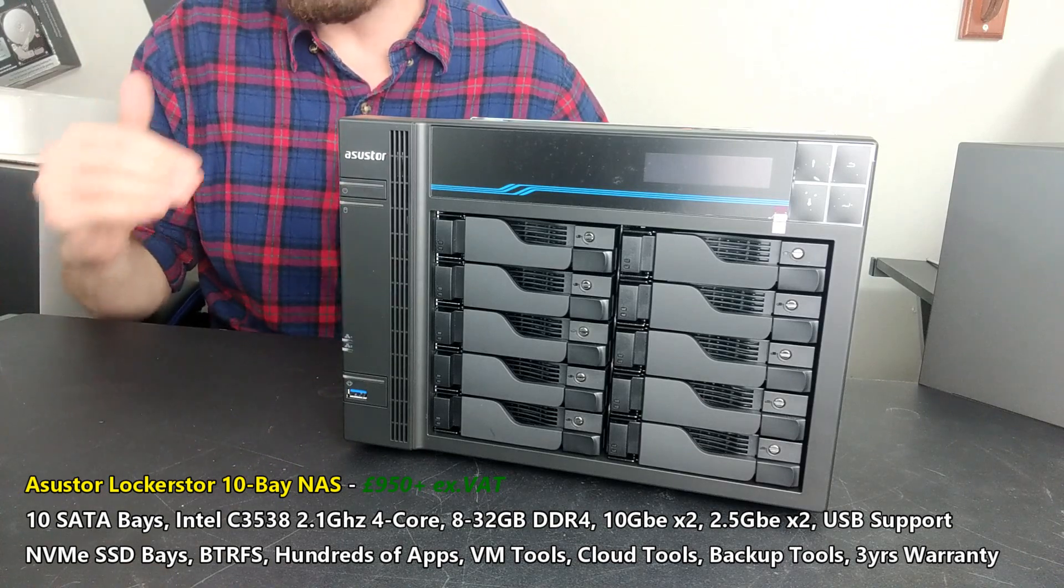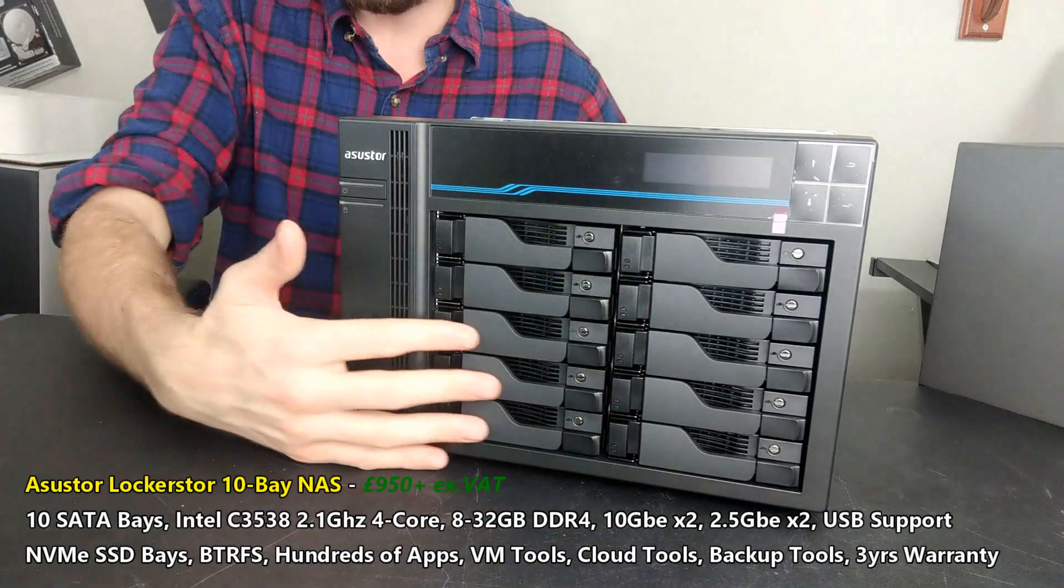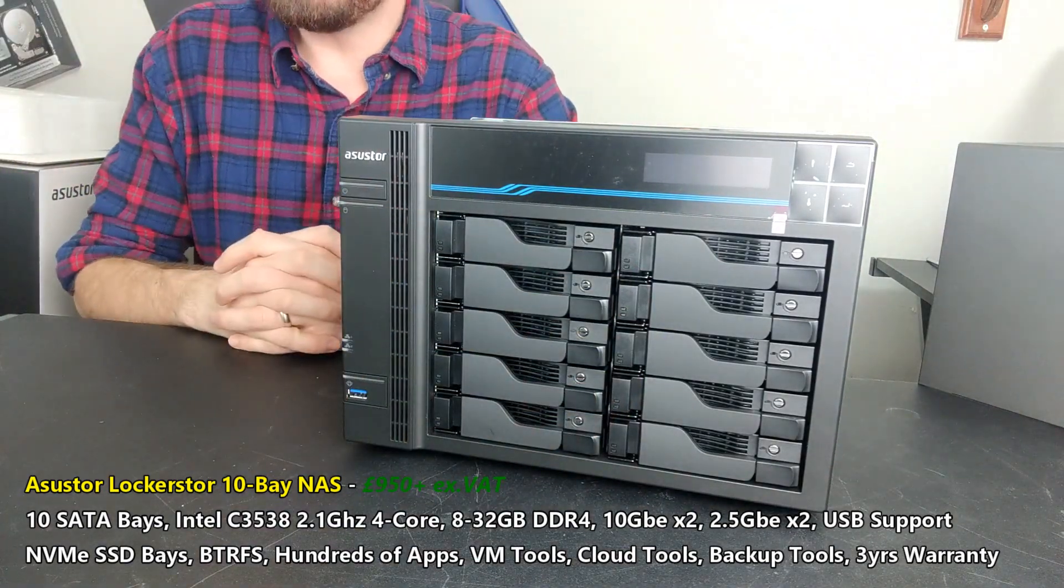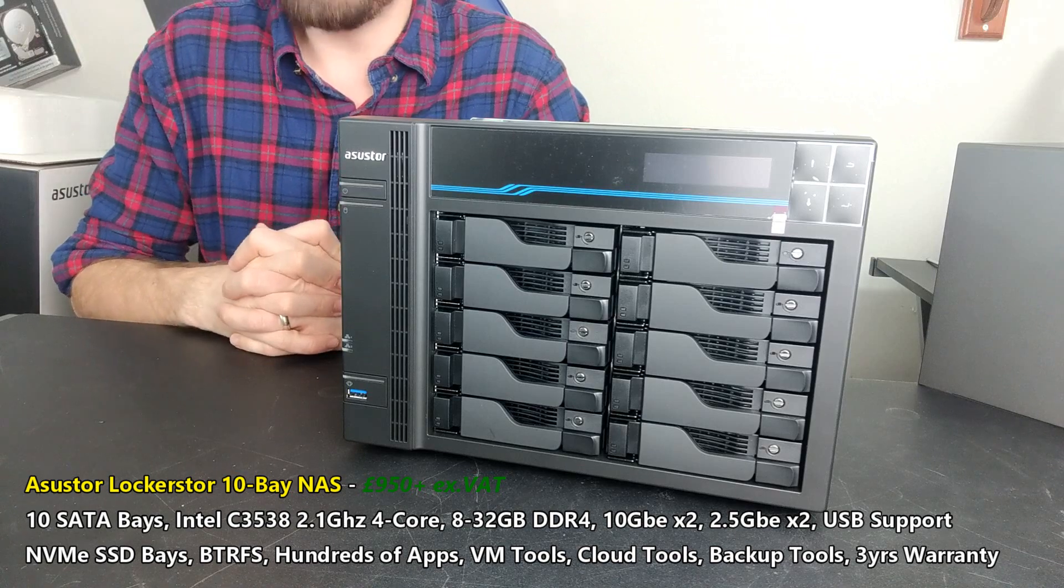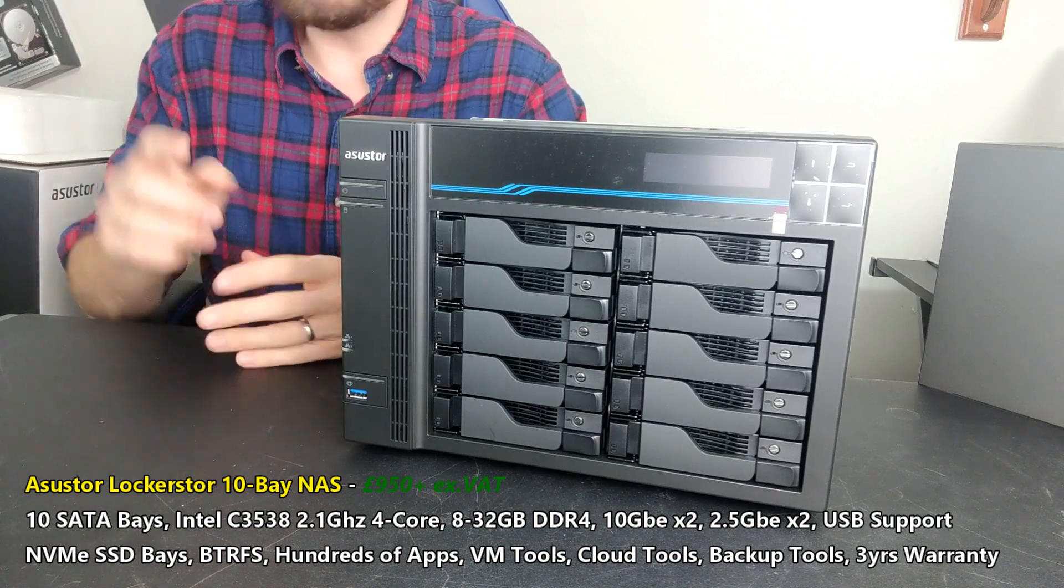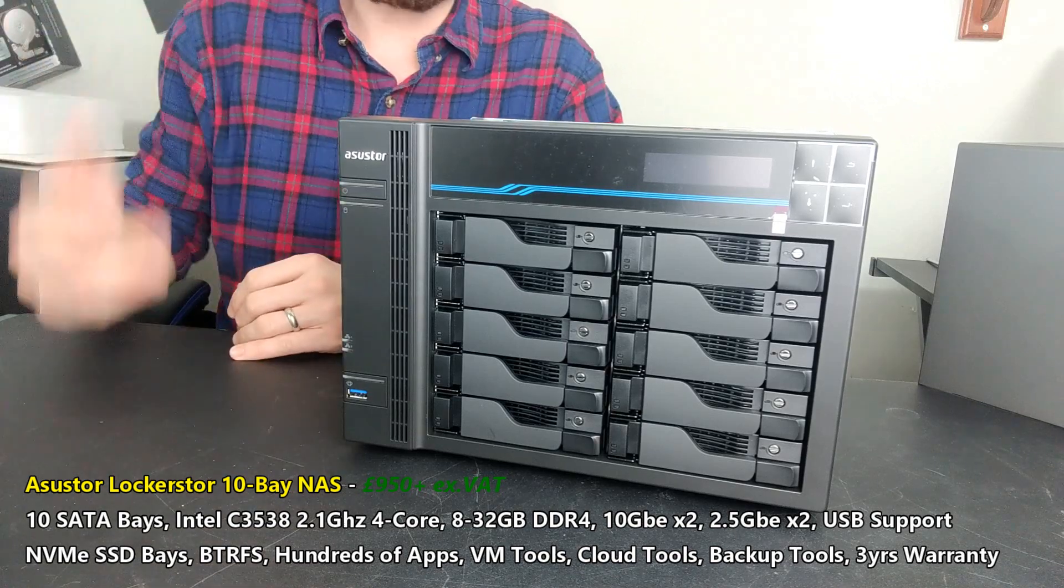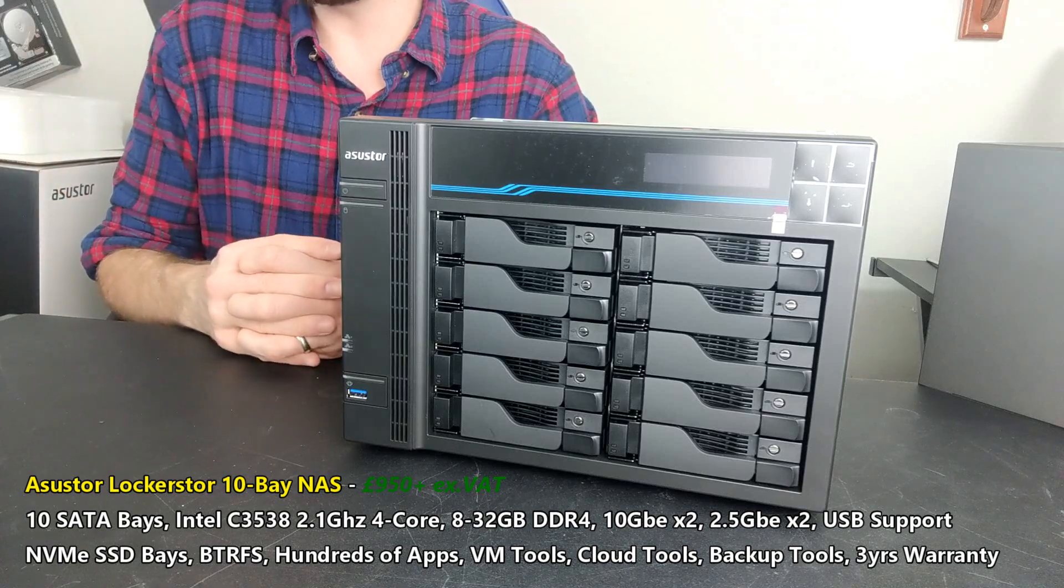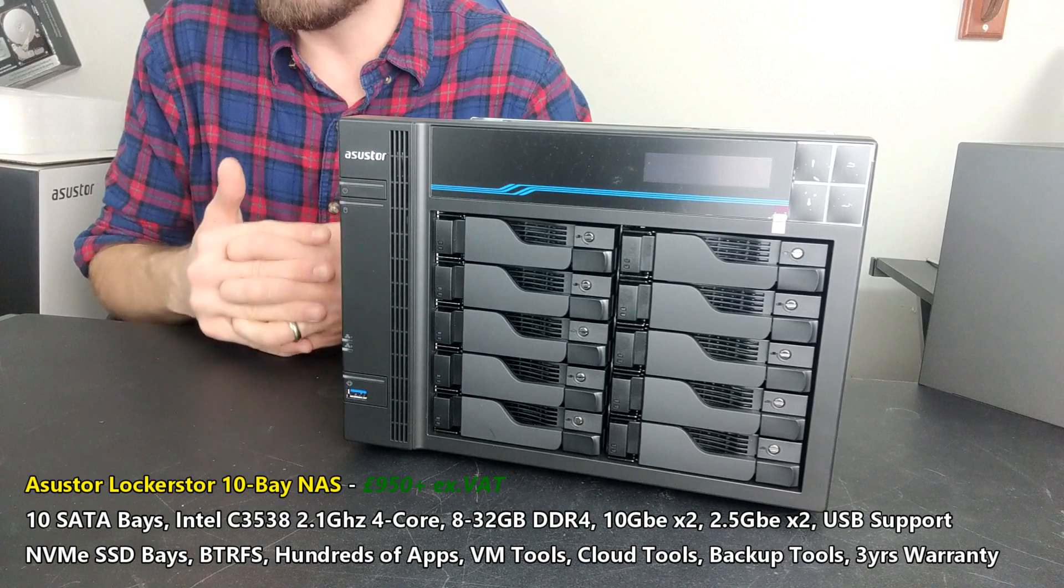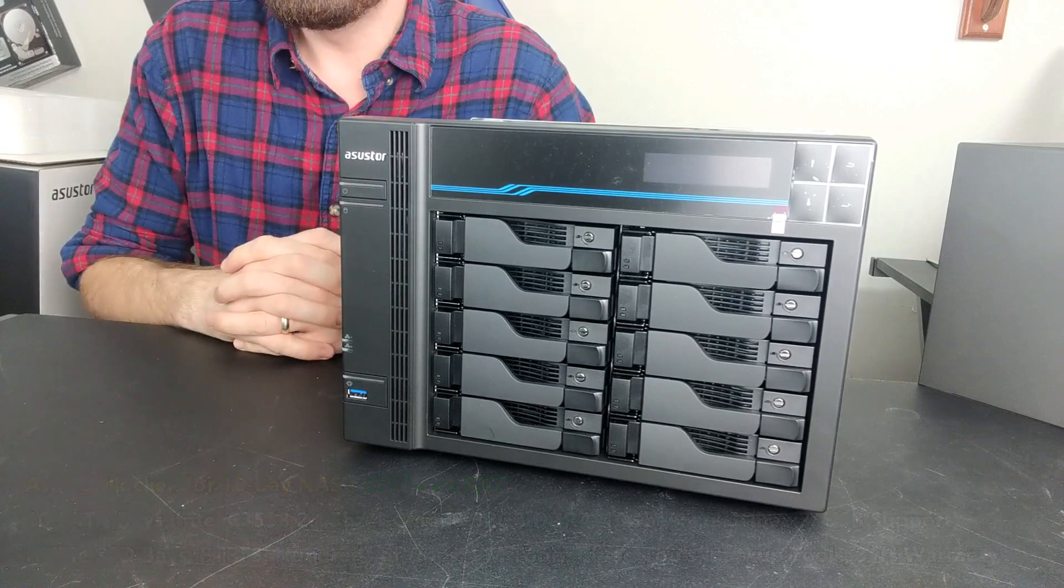This has been my hardware review of the Lockerstore 10 NAS from Asustor. Let me know what you think in the comments. Click like if you enjoyed this video, click subscribe to learn more about this device. We will be doing a software overview of this very soon. Otherwise, thank you so much for watching and I'll see you next time.